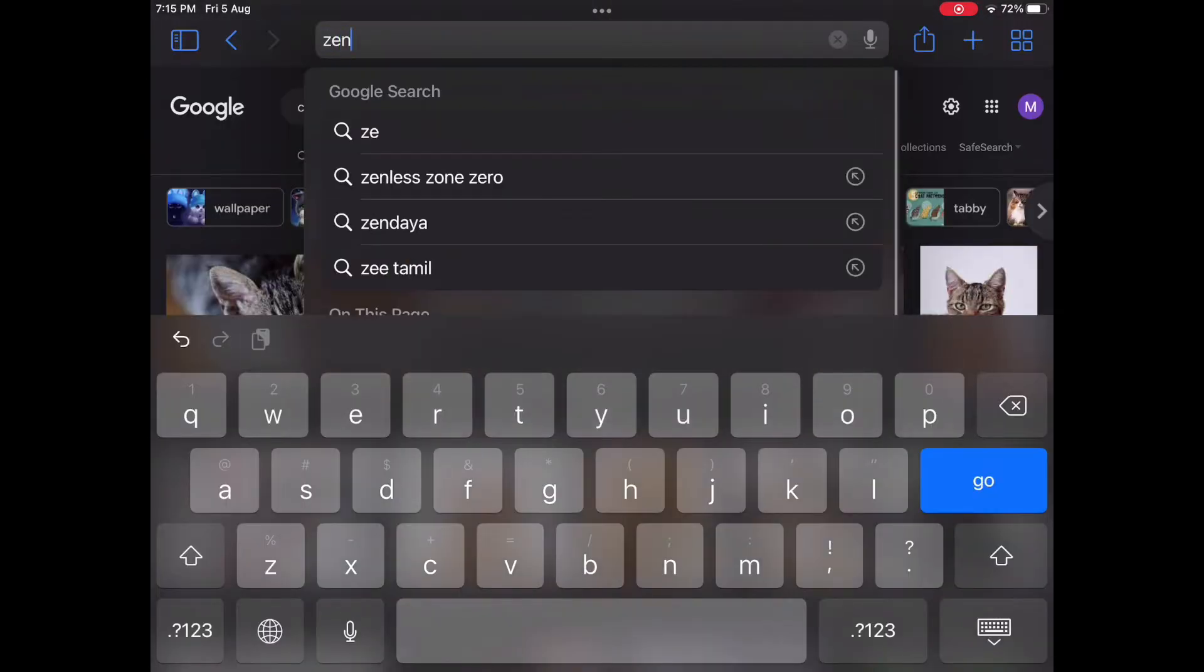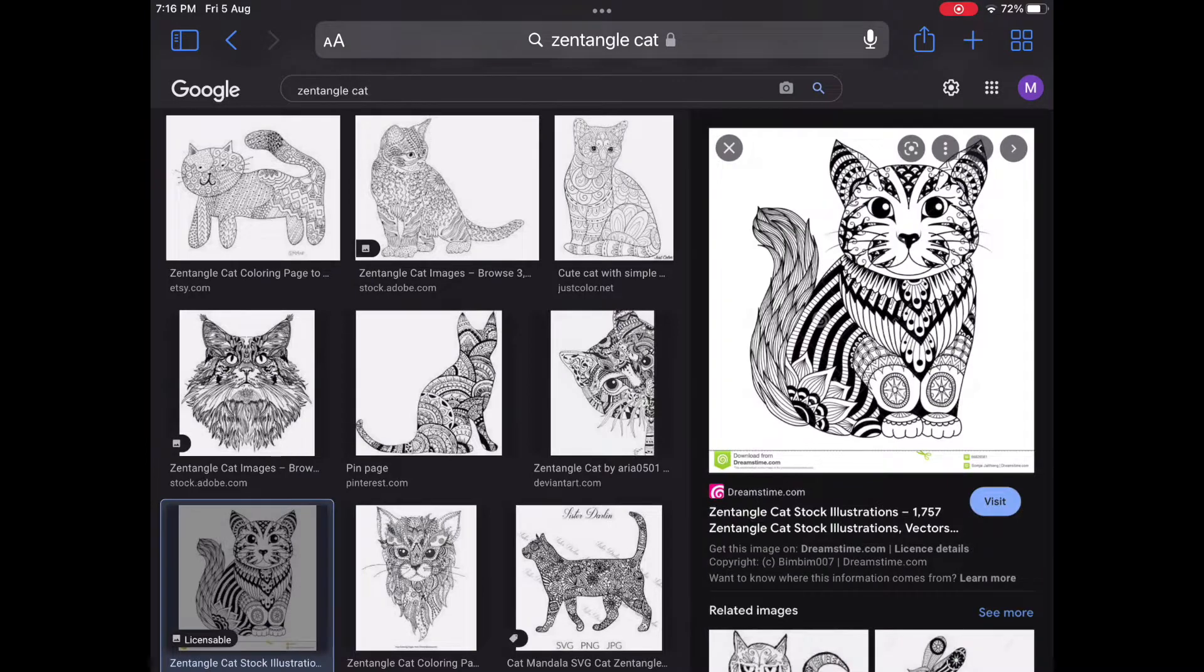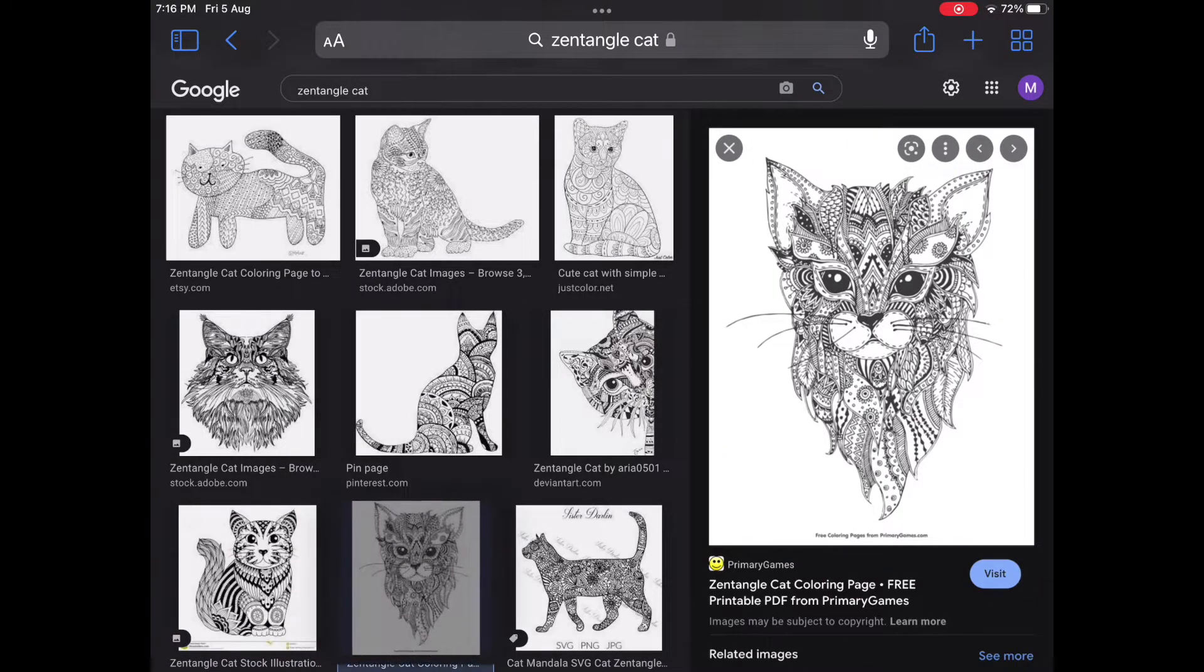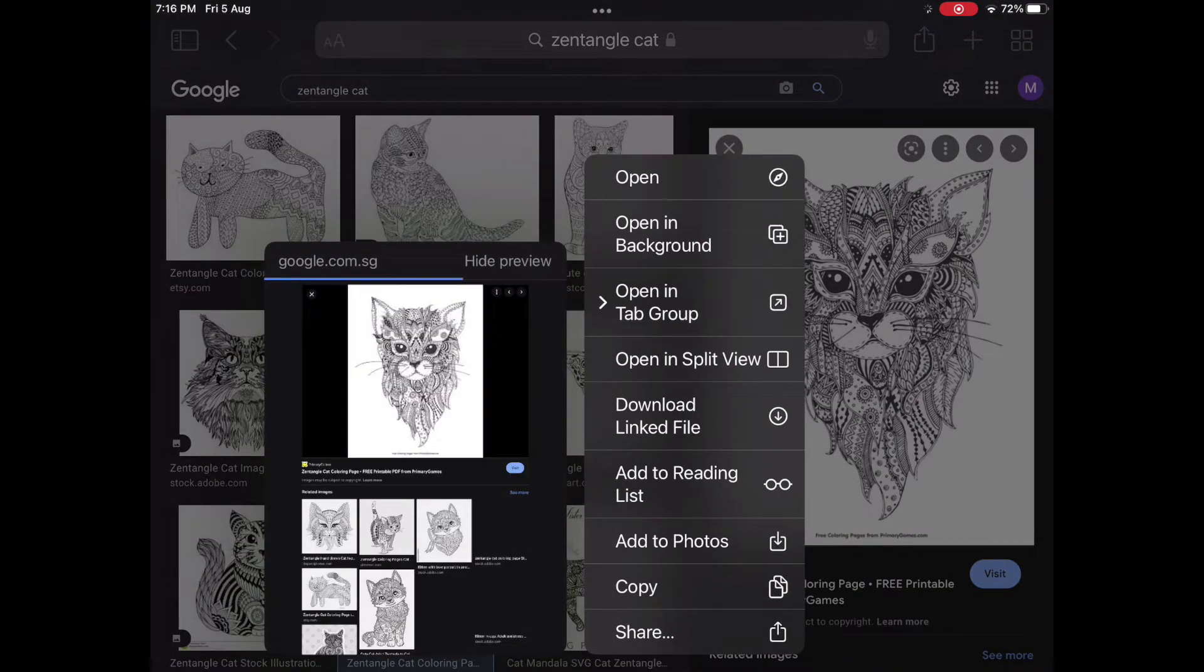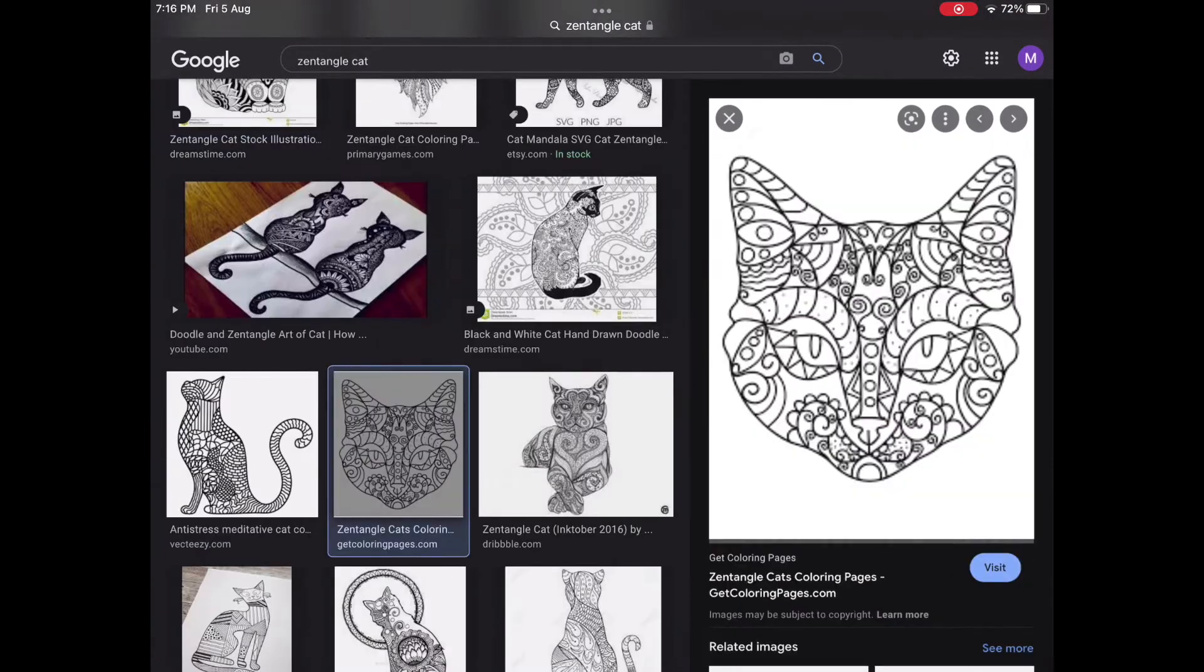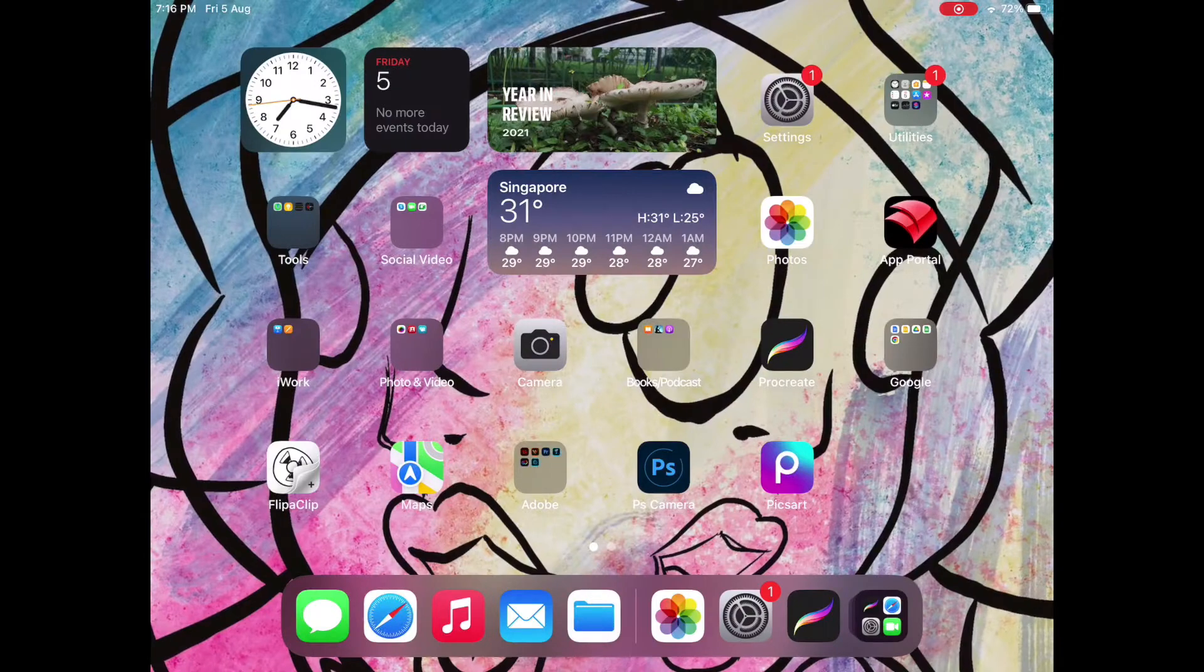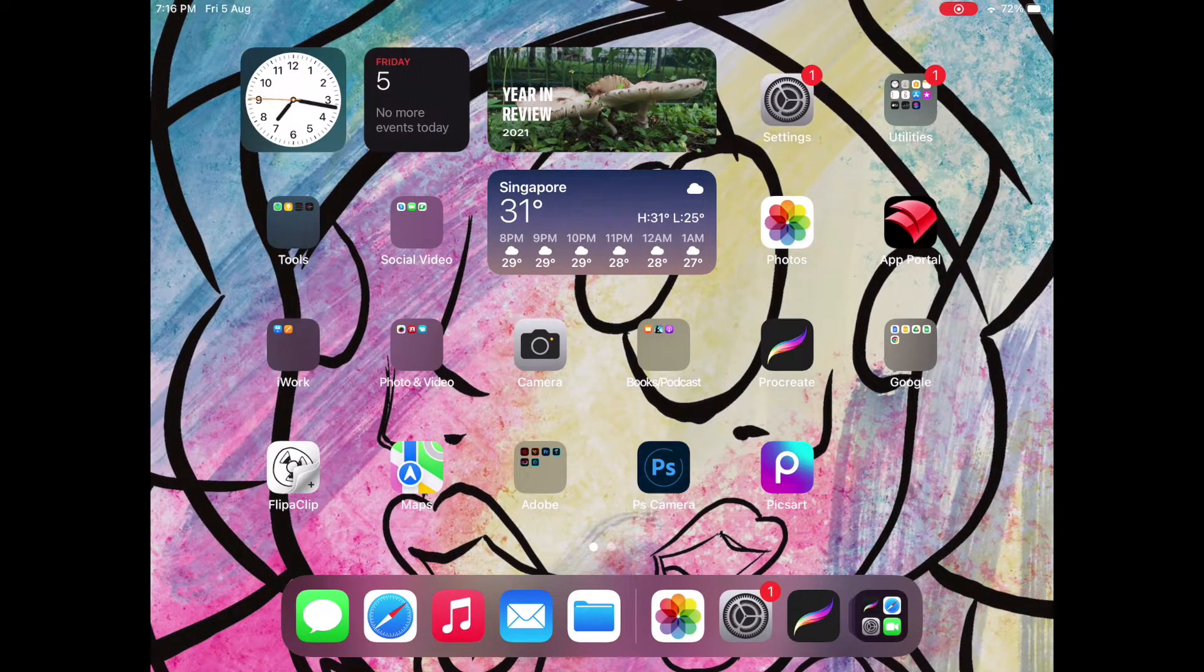I'm also going to search for Cat Zentangles or Cat Doodles for inspiration. Again, to save an image, simply tap and hold and select Add to Photos. All these saved images will appear in the Photos app. Now that I have some images saved, let's open up Procreate.